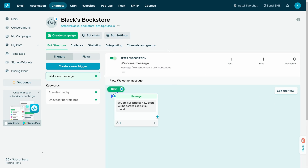By integrating with Google Sheets, you can transfer data between your chatbots and Google Sheets when subscribers interact with your chatbots. Let's talk about how to integrate SendPulse's chatbot builder with Google Sheets.